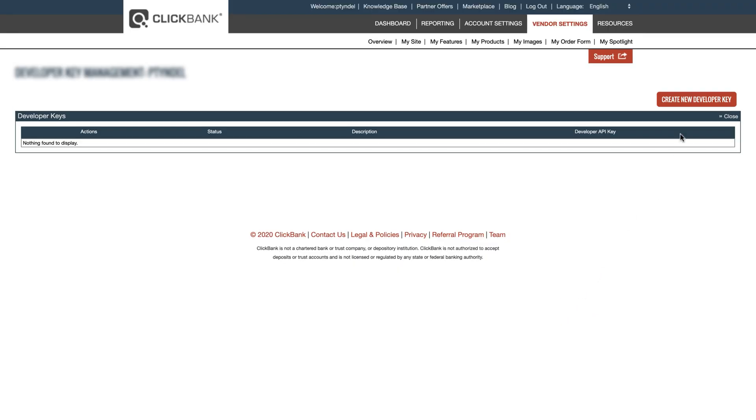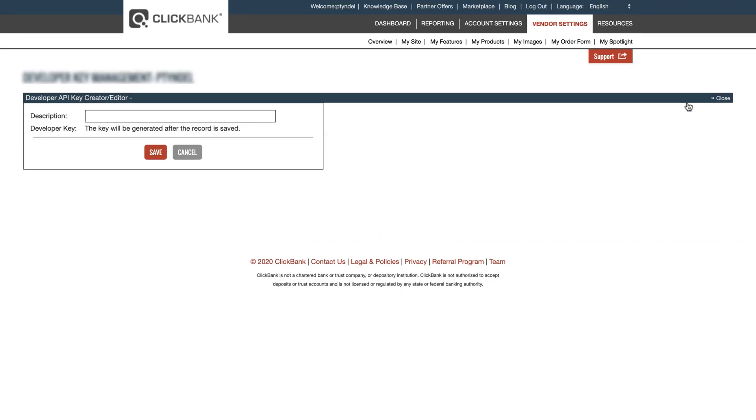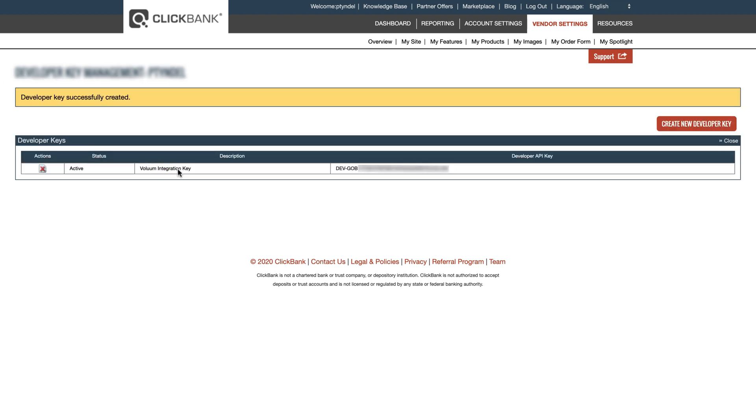Create a new developer key here. Name your new key, for example Voluum Integration Key, and hit Save. Once saved, you will see your new developer key.